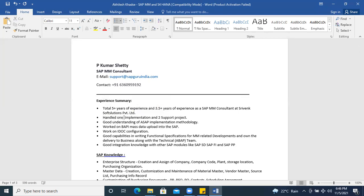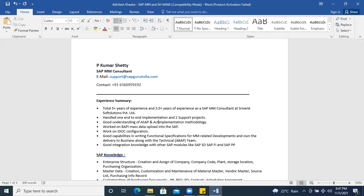Instead of 'done one implementation,' you can say 'handled one end-to-end implementation.' Then mention support projects as a bullet point. You can add ASAP and Activate methodology, because S4 HANA implementation is happening everywhere now and you may have exposure to Activate methodology. Mention that you know how to handle an entire S4 HANA implementation project.